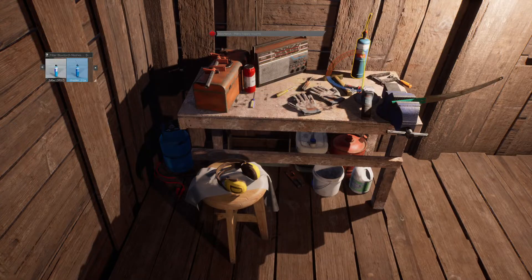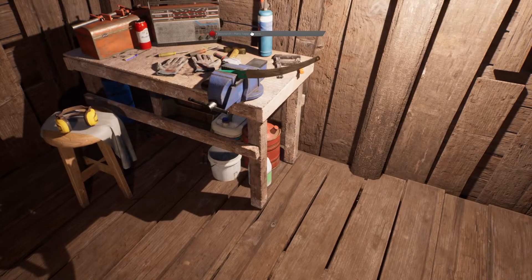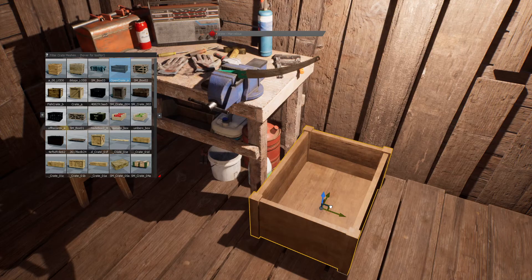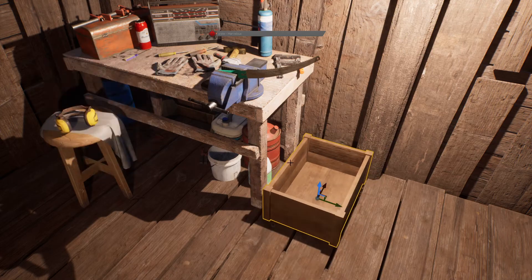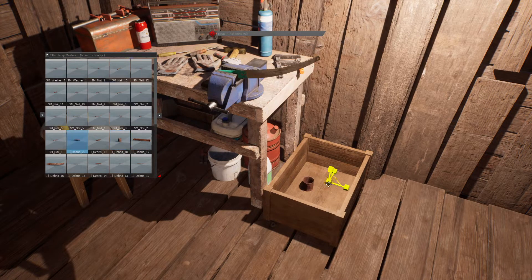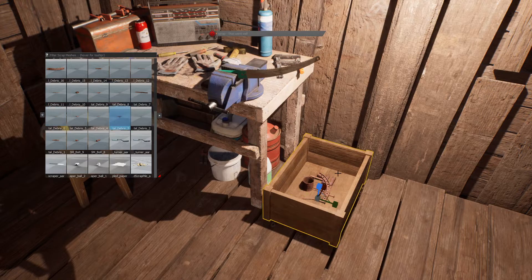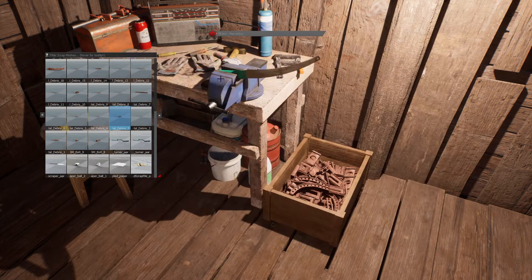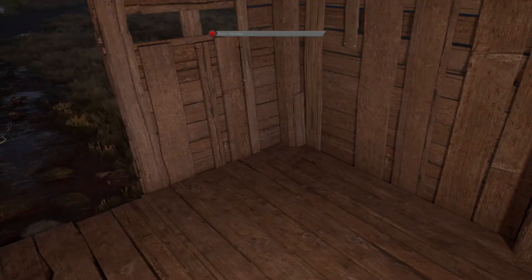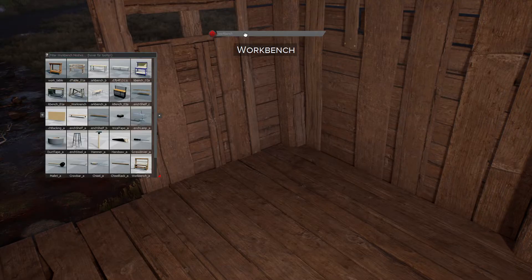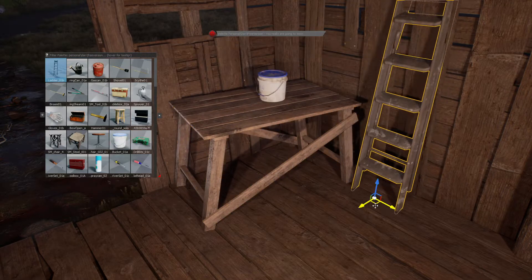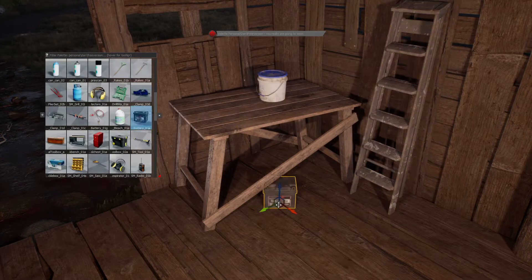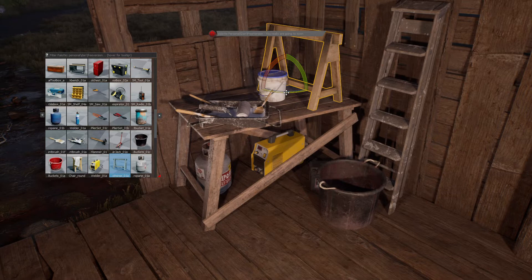We'll make sure to include a link in the description to a guide video about our pallets to give you the full picture of how they work. Promethean supports all types of assets whether you make them yourself or get them from one of the numerous marketplaces — they are very easy to add to the Promethean library. We will make sure to include a link below to a guide video about that as well.